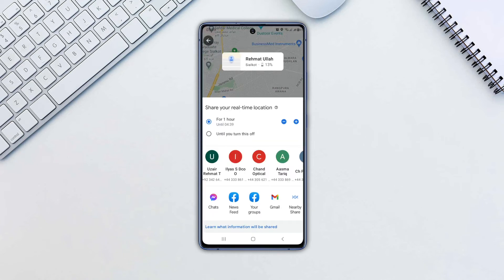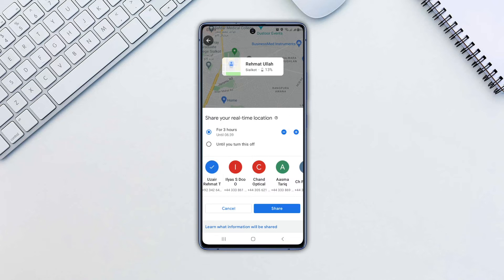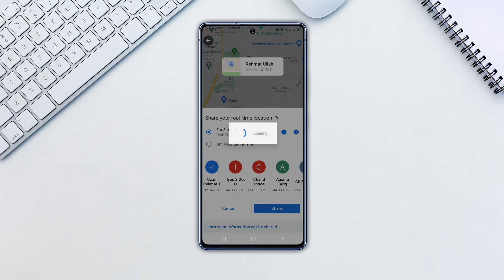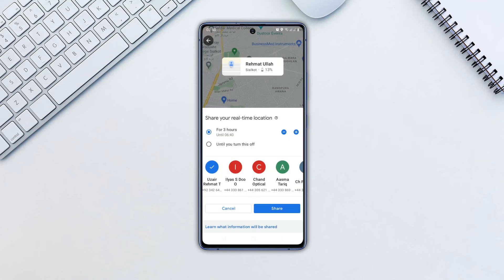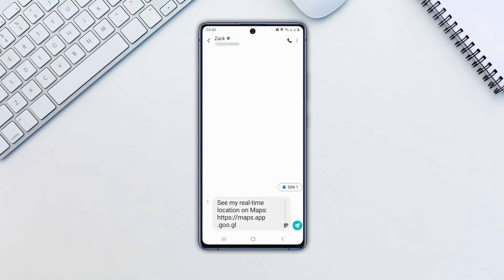Select how long you want to share your location. Select the contacts you wish to share with, then tap share. Now you will be redirected to your inbox. To send the location, tap the send button.